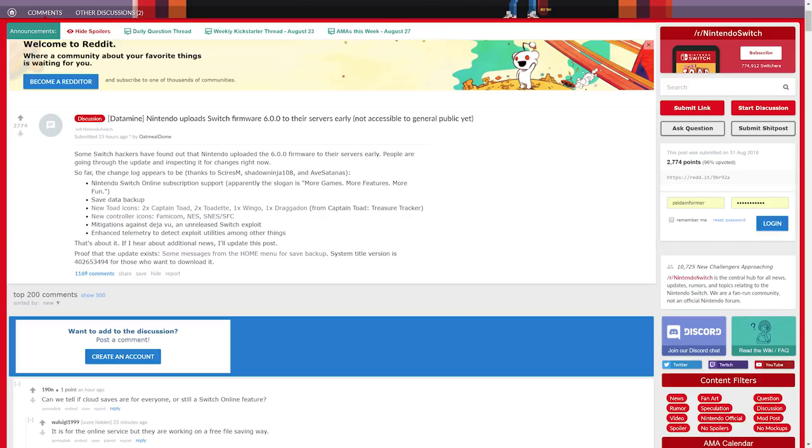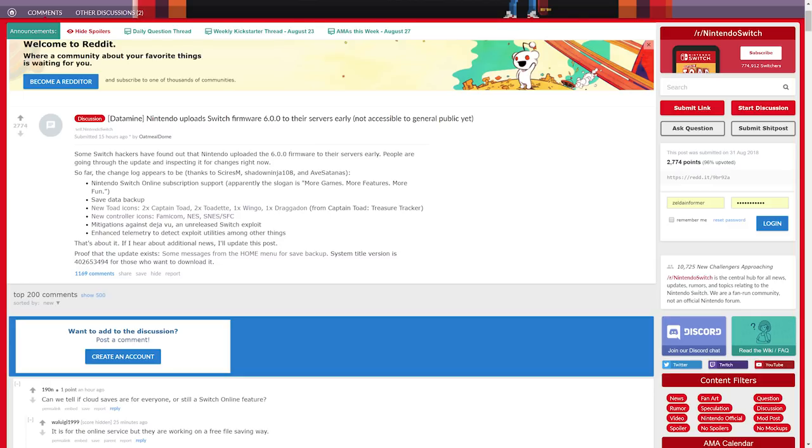Instead folks, we're paying 20 bucks a year or 35 with friends per year for access to games we can already play online for free with no additional extra services or guaranteed dedicated servers. I think some people were looking forward to that - maybe we get dedicated servers. No, everything is still peer-to-peer and we're paying for access to our own internet to do peer-to-peer multiplayer games. Not good.